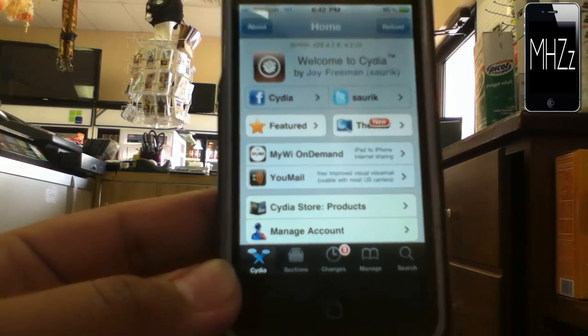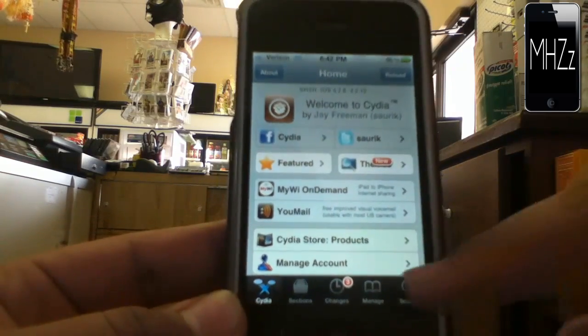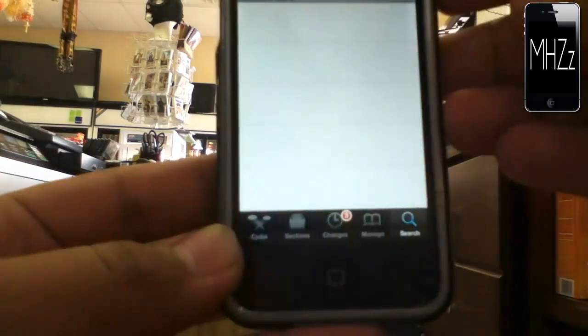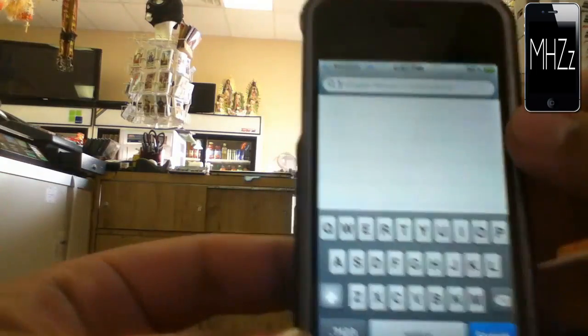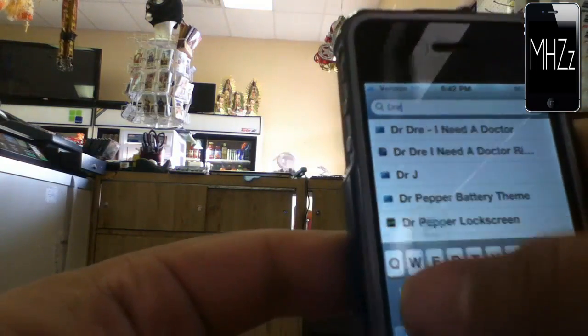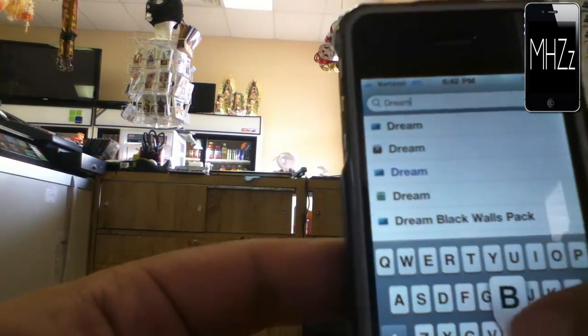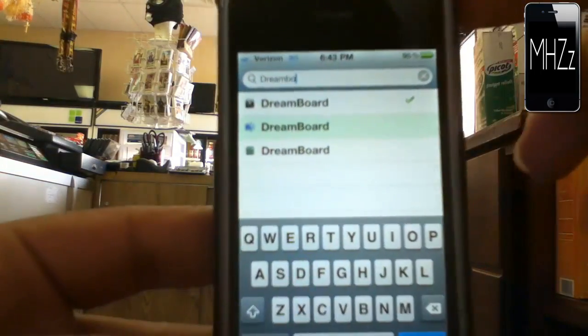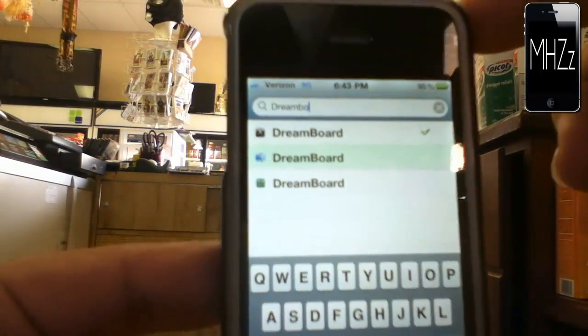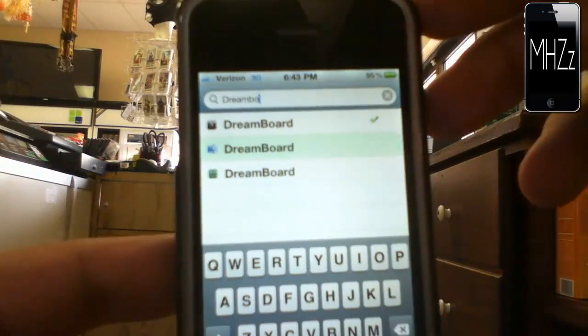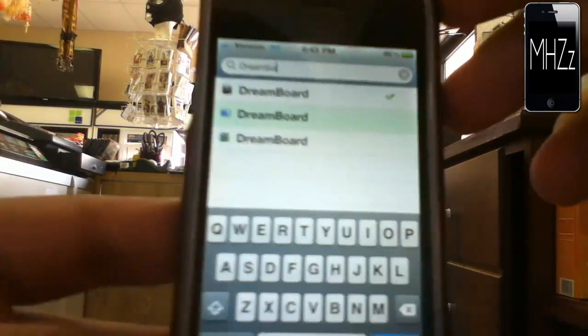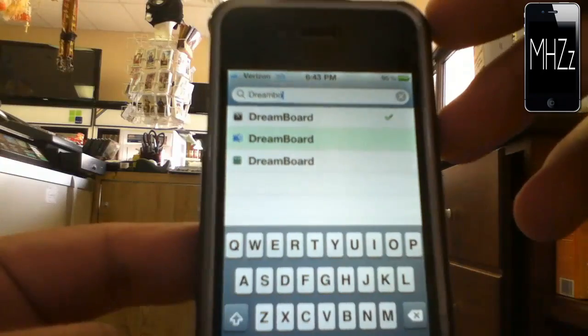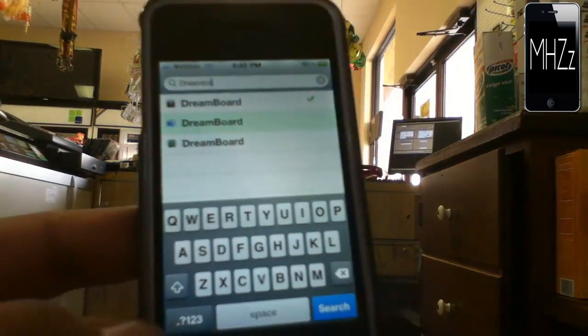I'm going to show you how to get Dreamboard. Let's go into the search tab and type in Dreamboard. As you can see, it's right there. I got it from the Excelese source. If you want to get it from the same source, I have a link in the description.